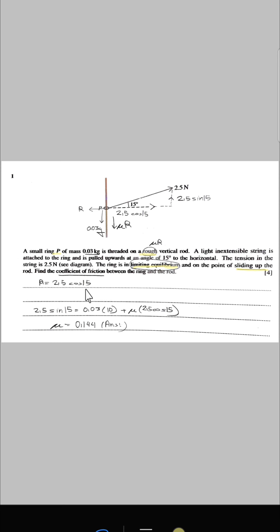First, we find the value of R, and then at equilibrium, upward force equals downward force. We equate this to find the value of mu.